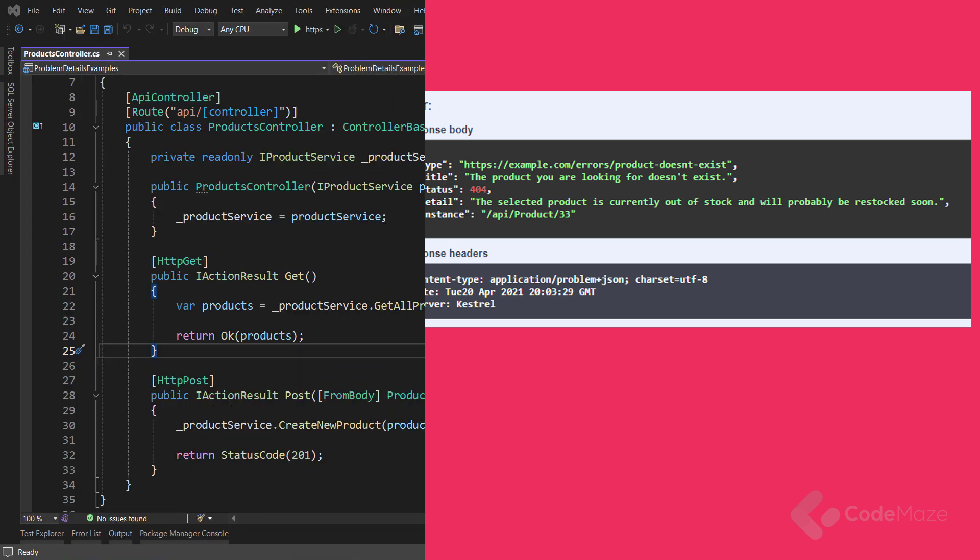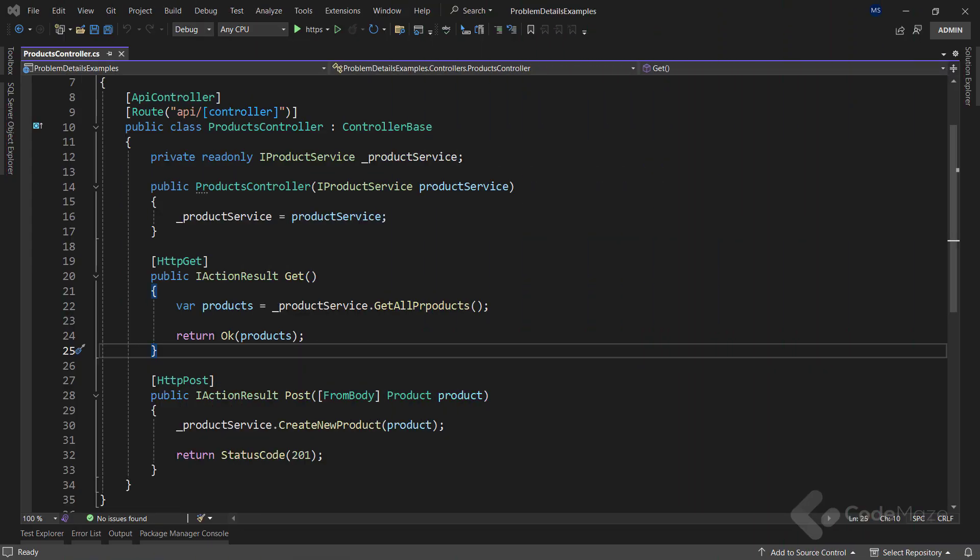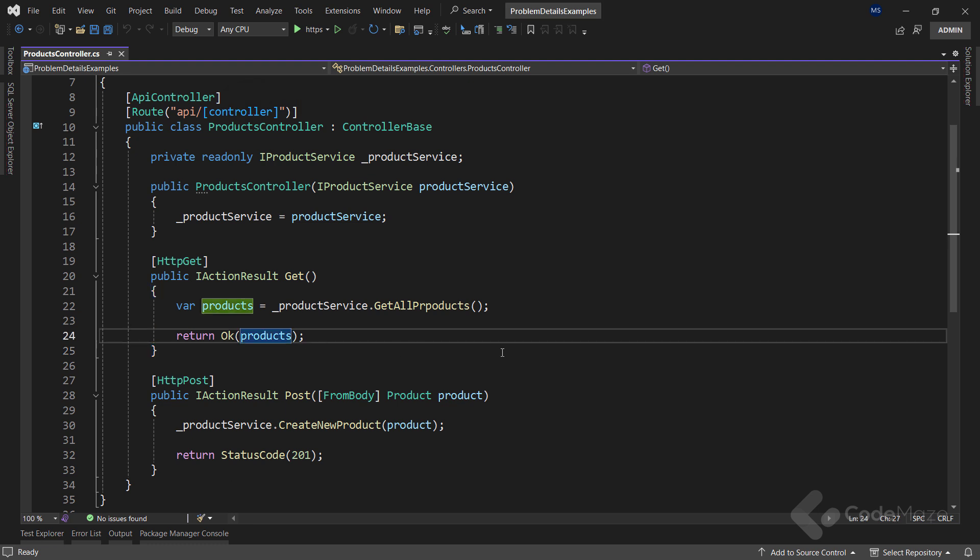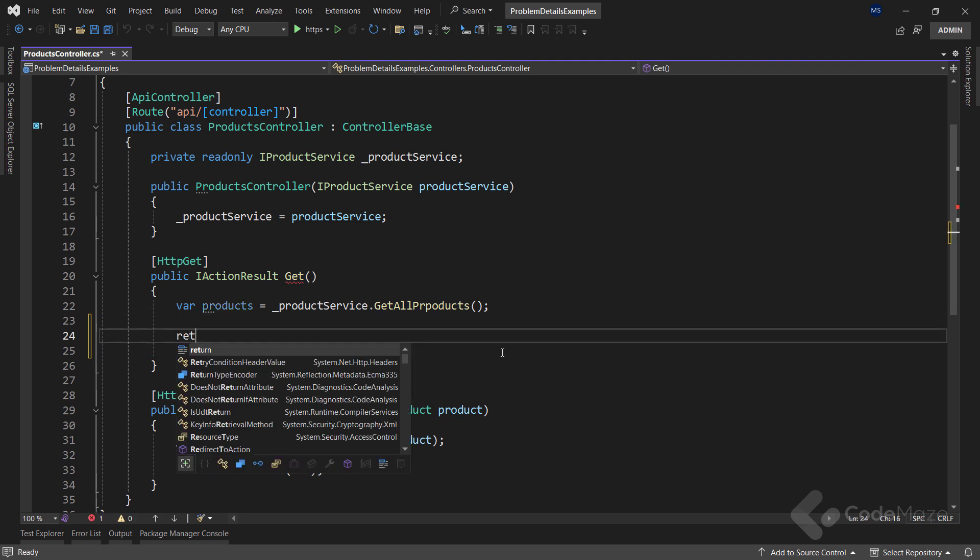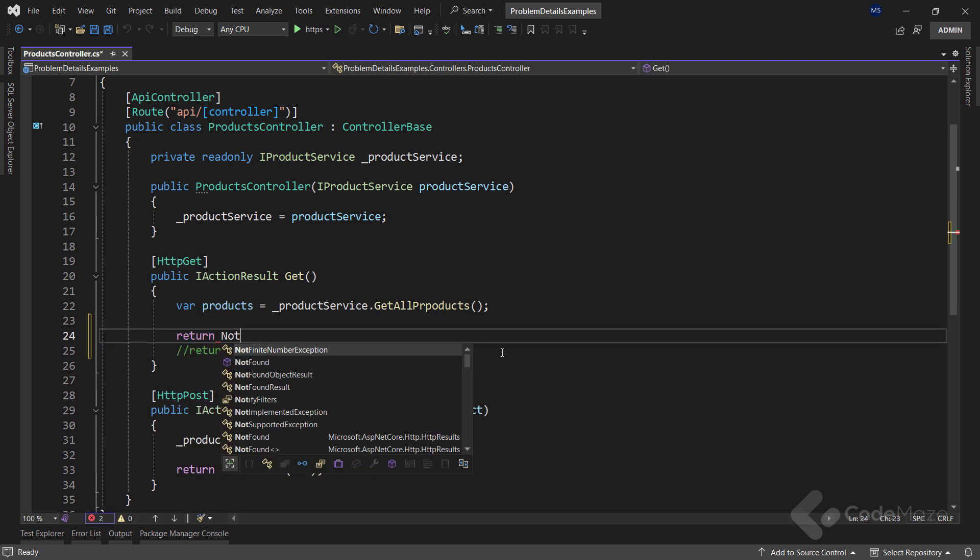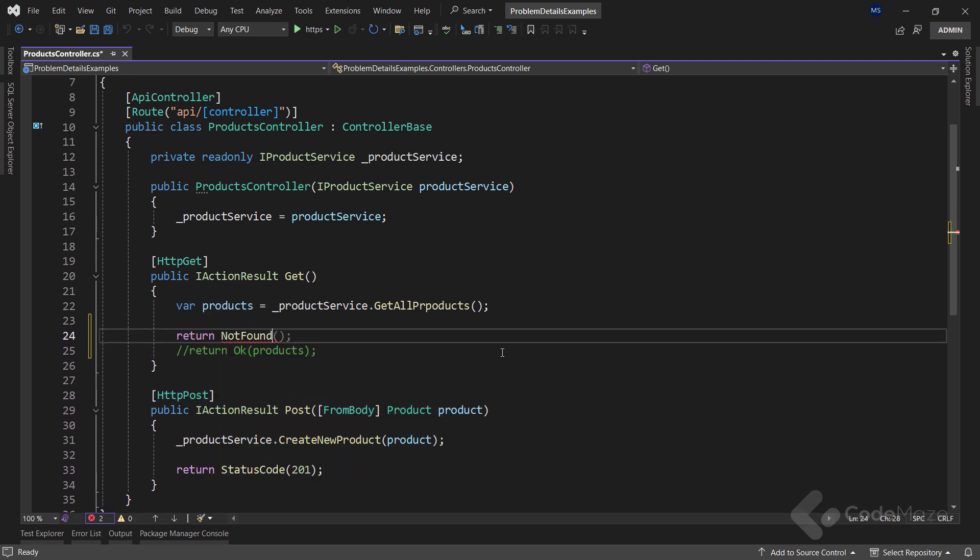Since ASP.NET Core version 2.2, using the controller-based built-in methods like OK or NotFound automatically forms the response as the ProblemDetails class. This is done thanks to the API controller attribute in our controllers. So for example, in my GET action, I can hide the OK method and return the NotFound result.